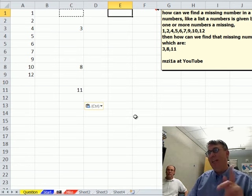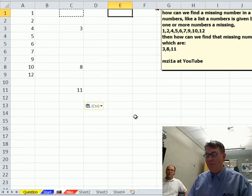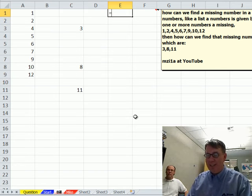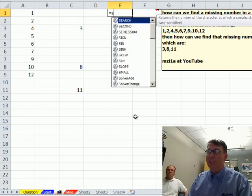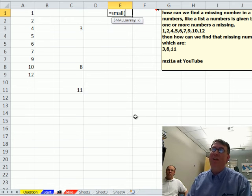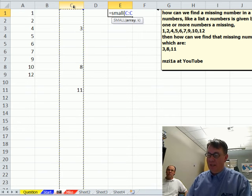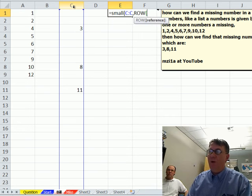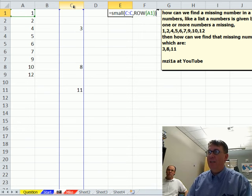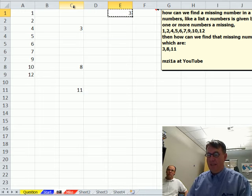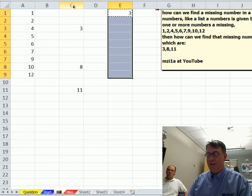Now, we want to get that in a nice little column, so check this, equal small, the small of that column, comma, row of A1.